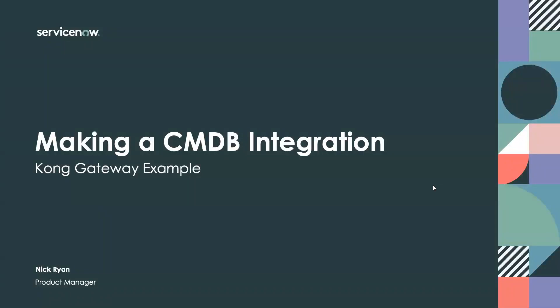Hello. My name is Nick Ryan. I'm a product manager in the Data Foundation's business unit at ServiceNow. This is going to be the first in a multi-part series of short videos on how to build a CMDB integration.